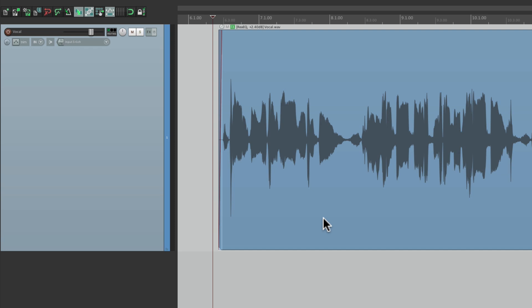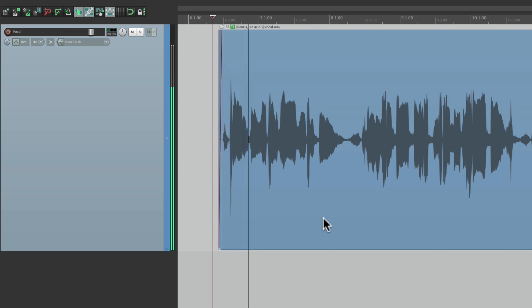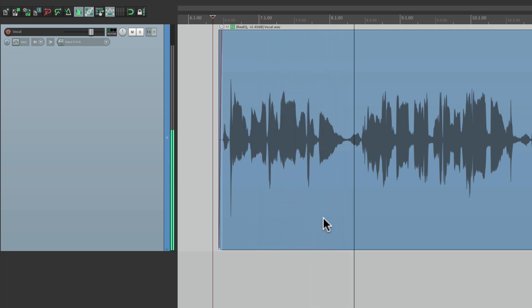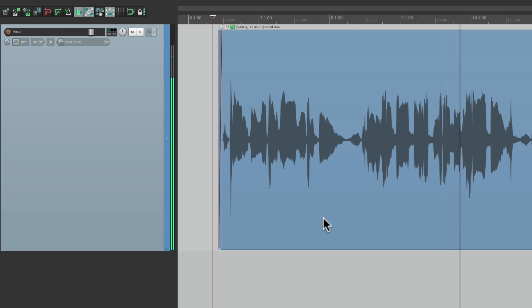I have a project in front of me here with a vocal. Let's hear it. [vocal playback] As you can tell, there's a lot of S sounds in the vocal, so you want to attenuate them or bring them down to make the vocal's frequency more even.